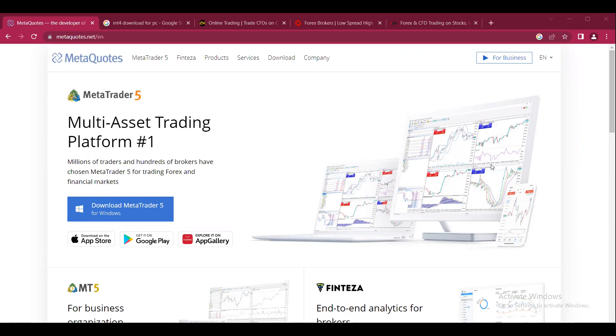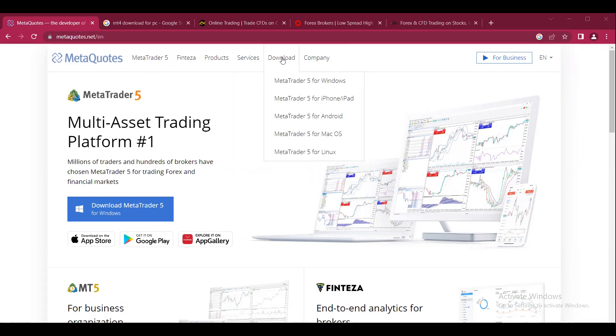We already know that MetaQuotes does not provide support for MT4, so it's not possible to download MT4 from their website. As we can see on MetaQuotes' website, if we come to the download section, there is no option to download MT4.